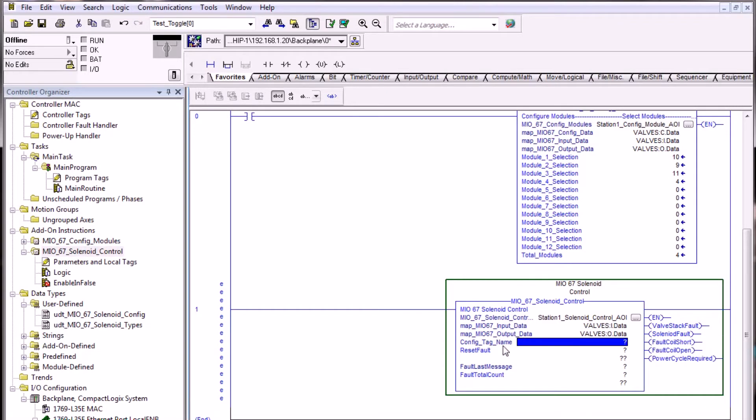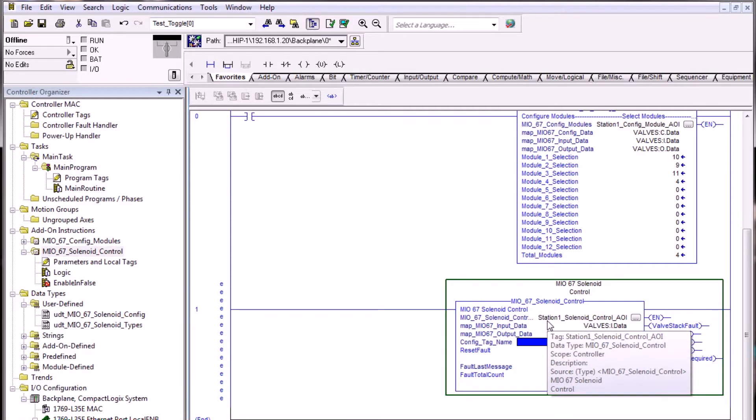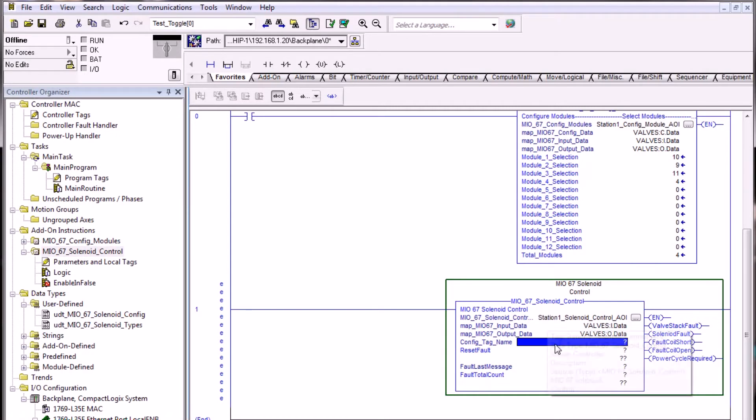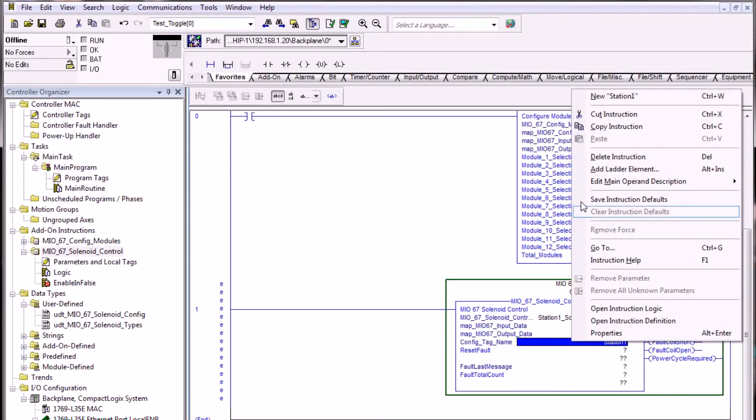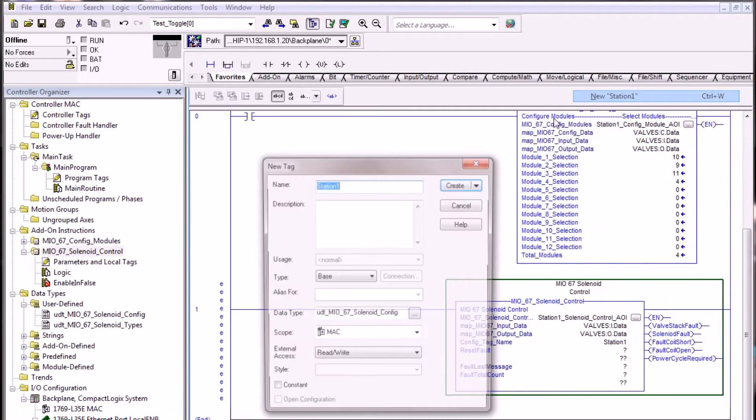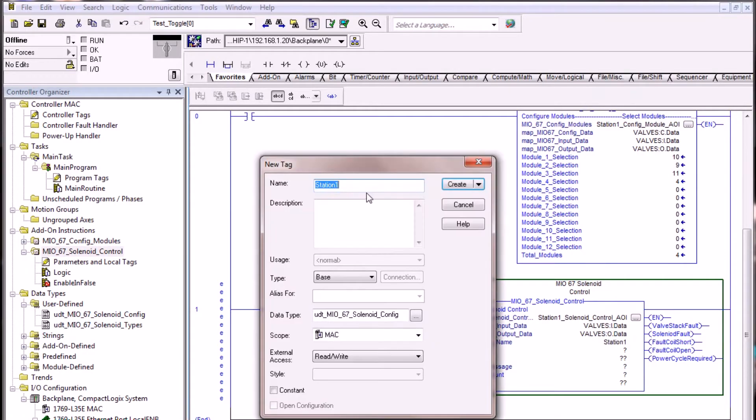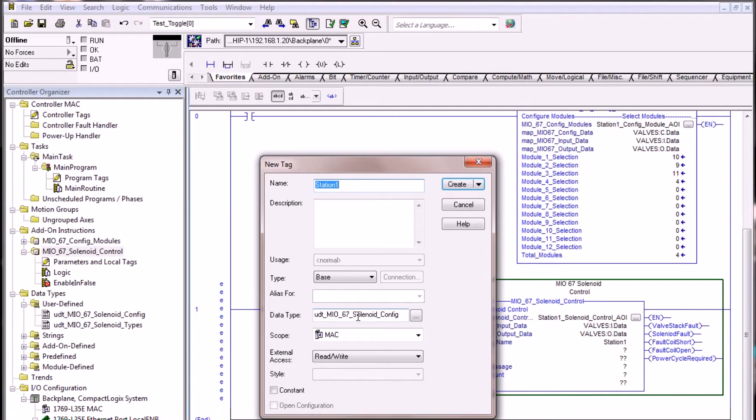The config tag name is fairly important. You'll want to use a short name here as this is how we're going to be referencing solenoids in our project. Because we're using the concept of this is station 1, it might be a good idea to give the config tag name that particular tag name as well for station 1. We'll go ahead and right click on this to create a new station 1 tag, and this creates it as the UDT of MIO 67 solenoid config.